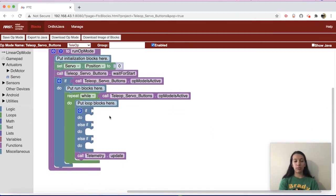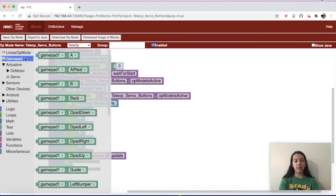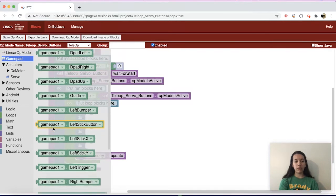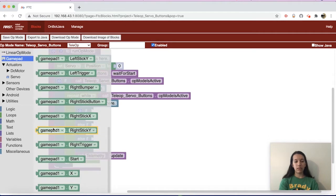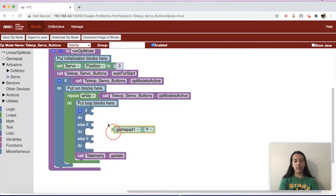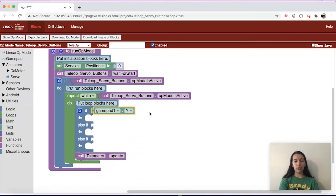The first button you'll want to use is gamepad one and then the Y button. Go to Gamepad and scroll down to gamepad1.y, and plug that piece into the first if.